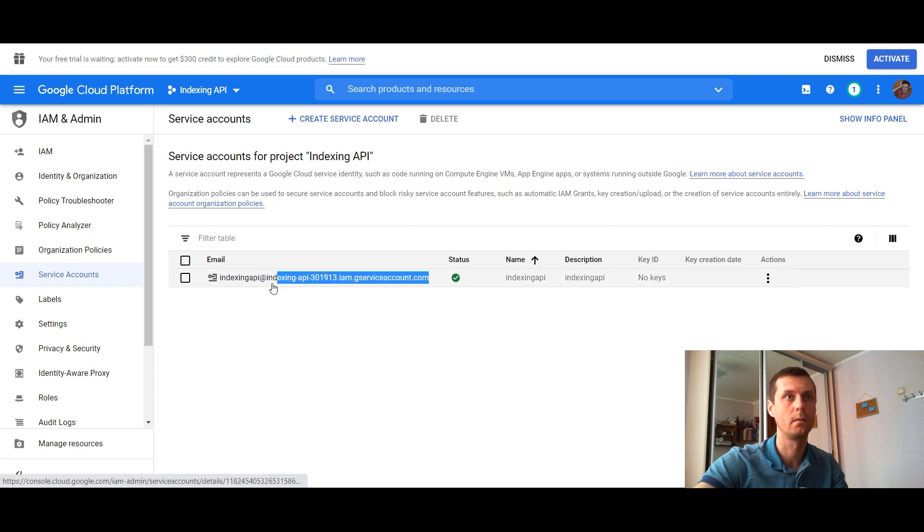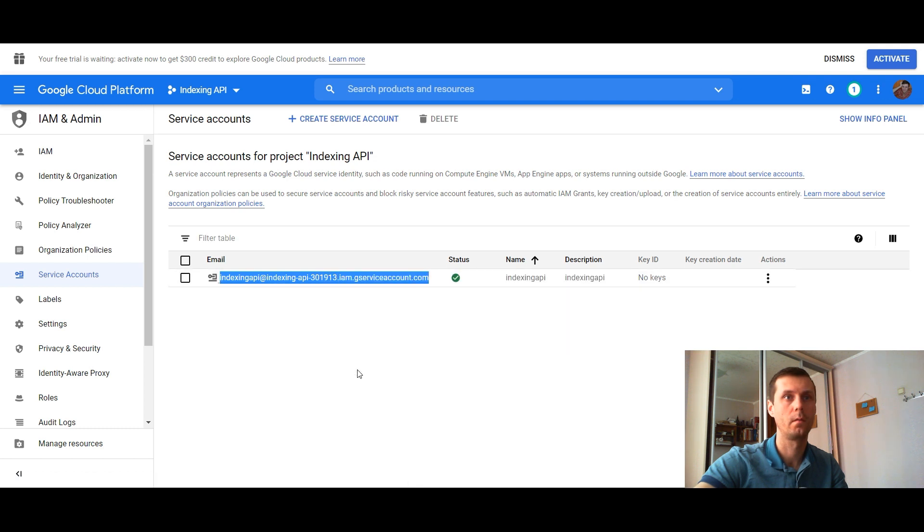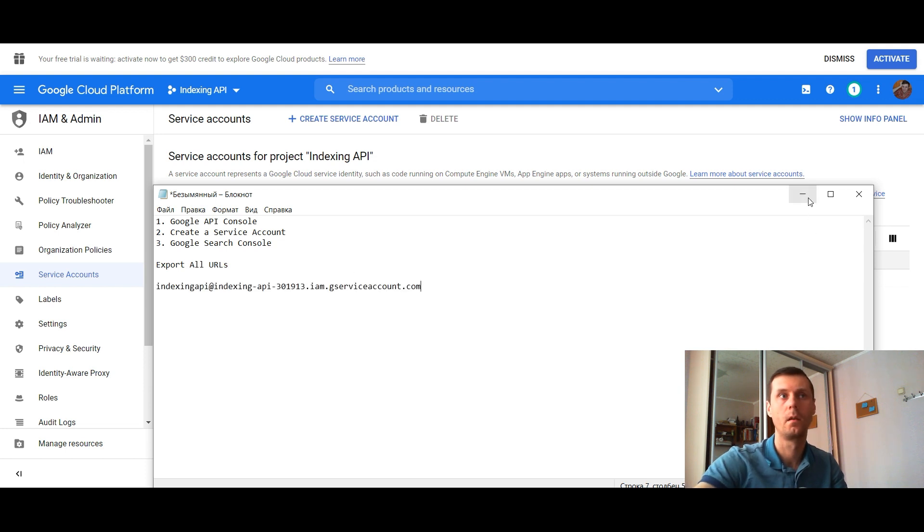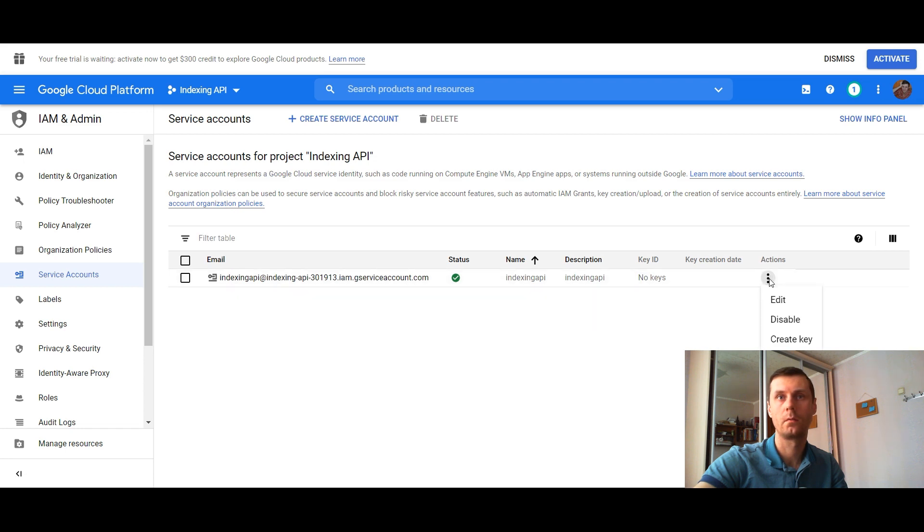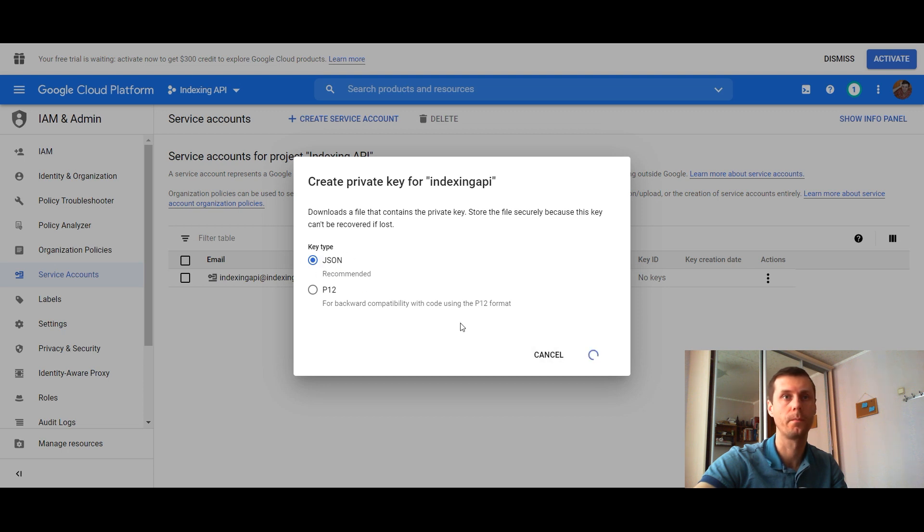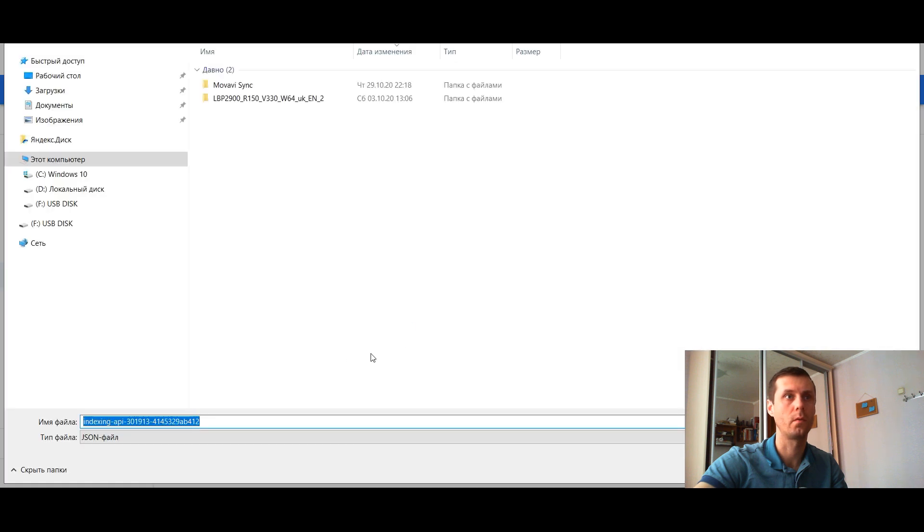Copy this address example into your notepad. Now go to actions and create key and choose JSON, and click create. You will be asked to download it to your computer.